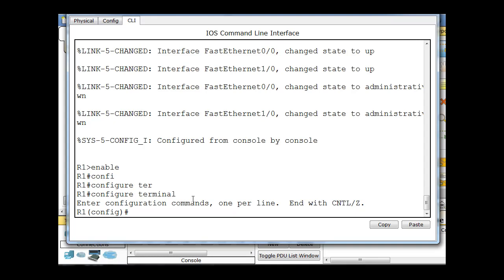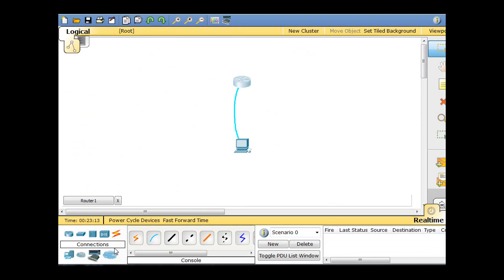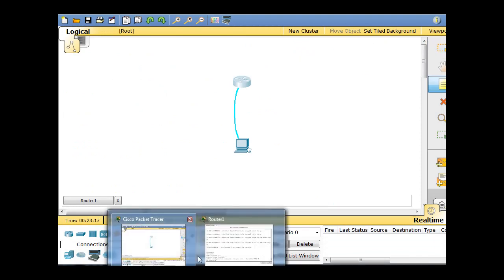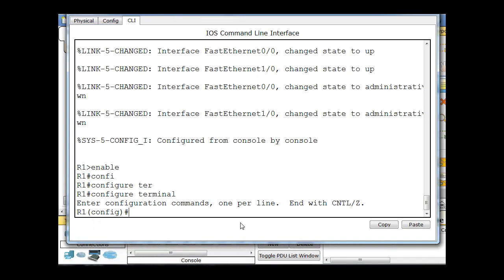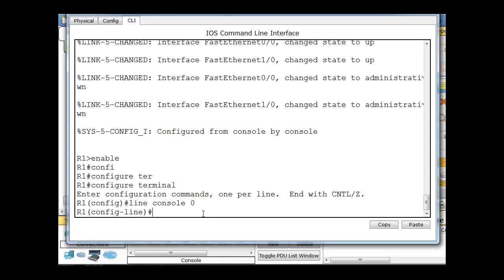And now we're going to go to even a different configuration mode, a subset of global configuration mode. We're going to go to line configuration mode. So I'm going to say line space console zero, which means it's the first console port or the only console port, so it's console zero. And I'll hit enter, and notice the command prompt has changed to config dash line. So now I'm in line configuration mode, which is a subset of global config mode. So I'm in a special configuration mode right now.